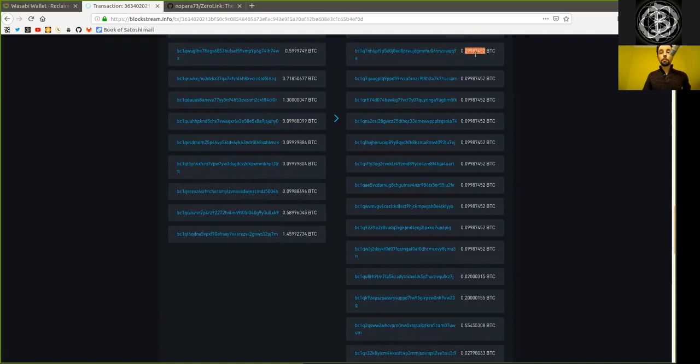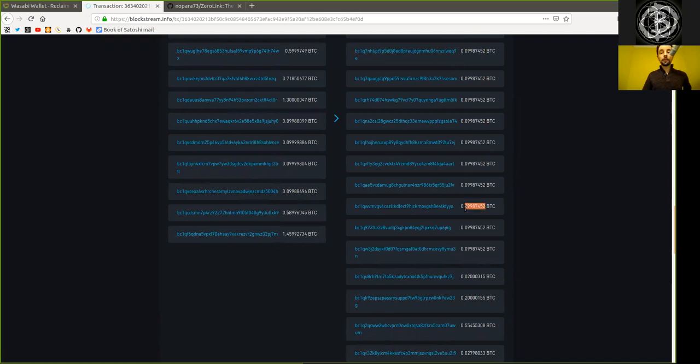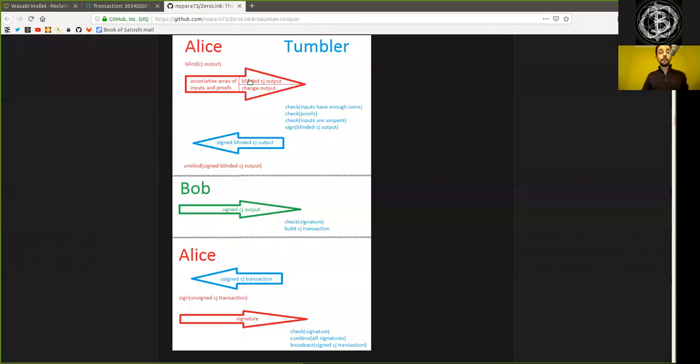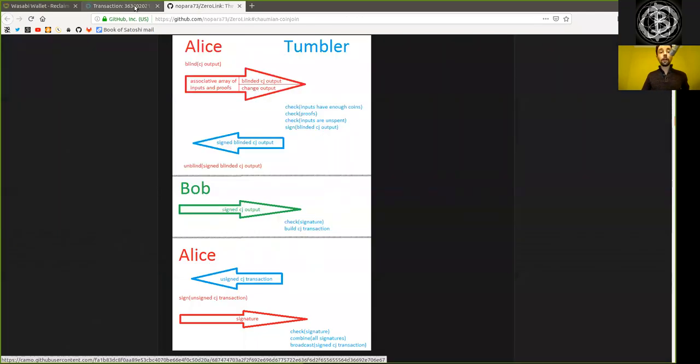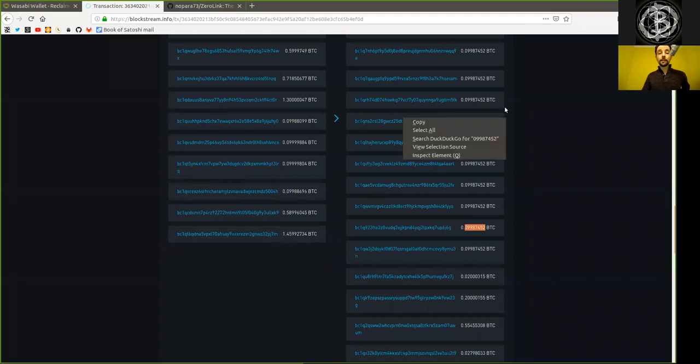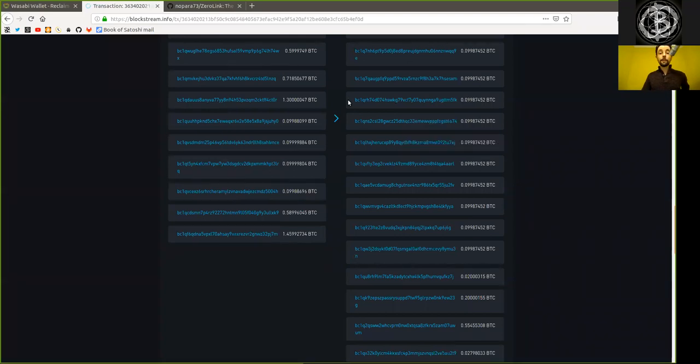0.9987452. And we see that there are many, many different same value outputs being generated here. And these are the previously blinded CoinJoin outputs. So every Alice has provided this specific address.